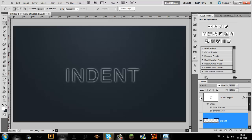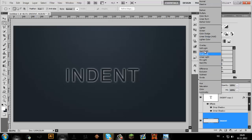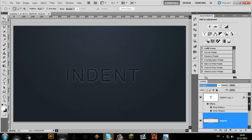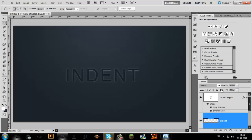And you can unhide the indent layer. Then you're going to change the blending mode to Overlay and put the fill down to about 70.